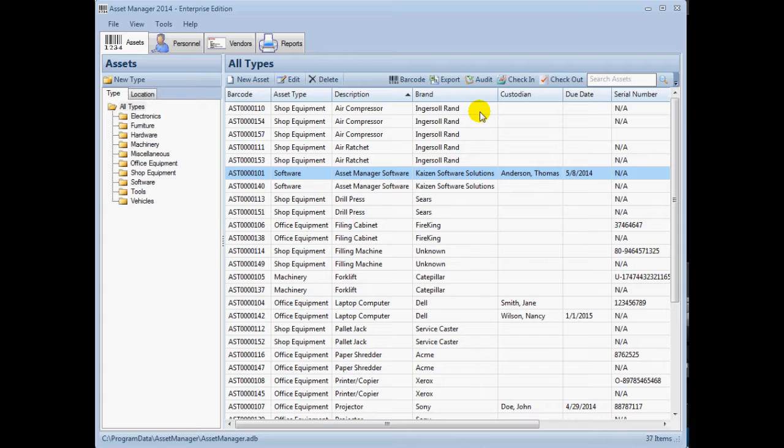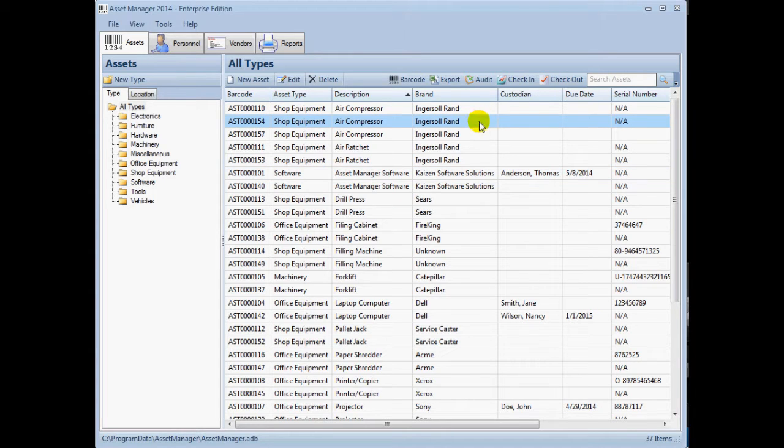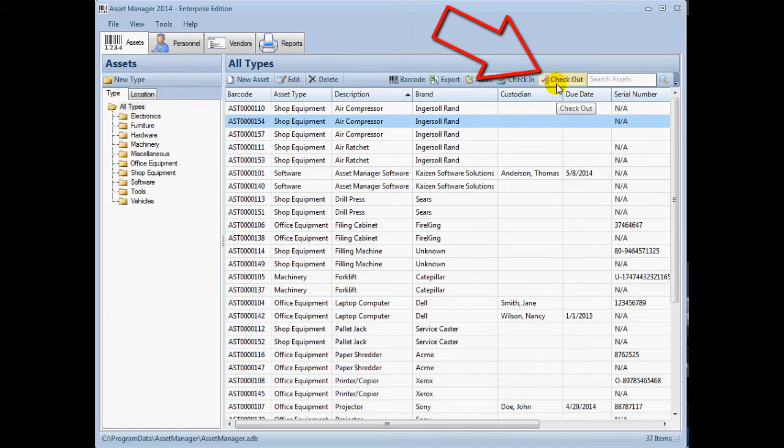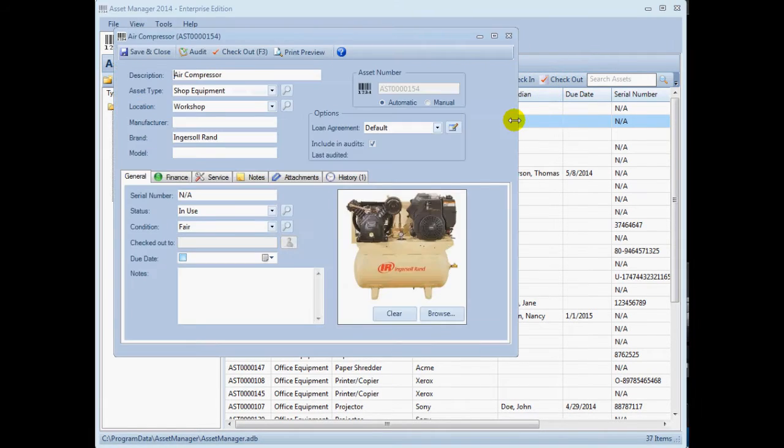To check out an asset manually, locate the asset in the list and click the checkout button. Or open the record and then click the checkout button.